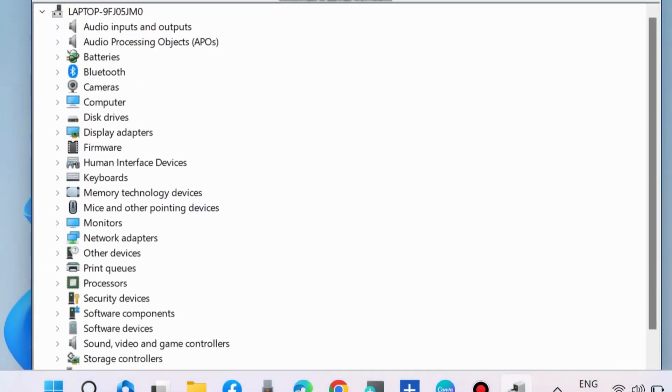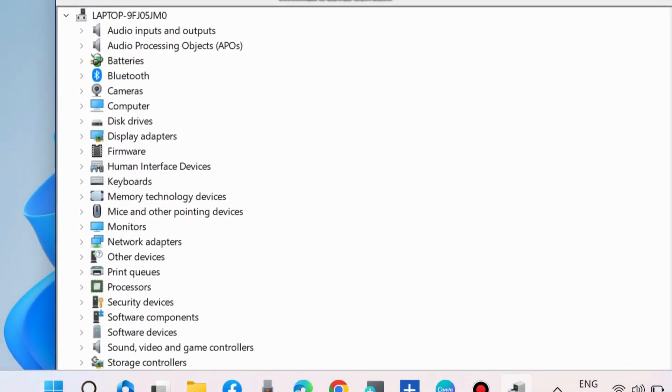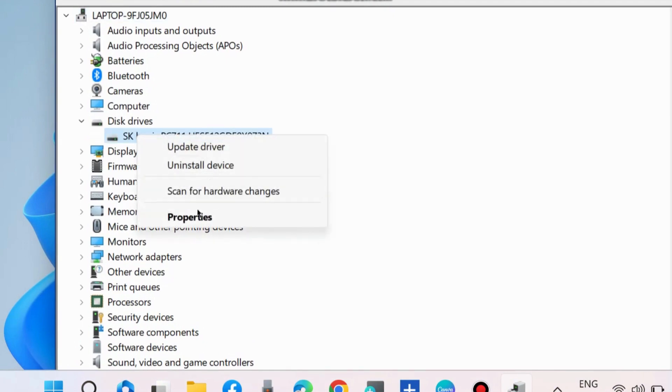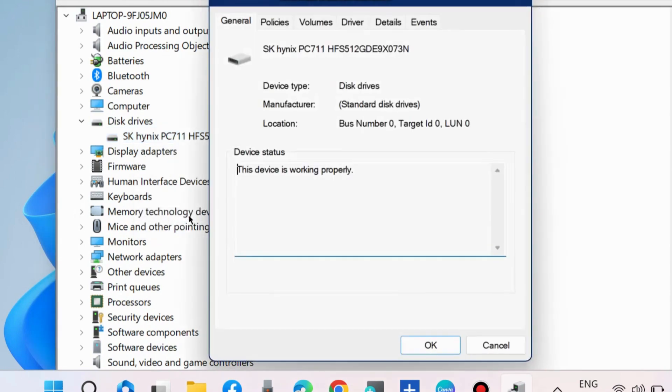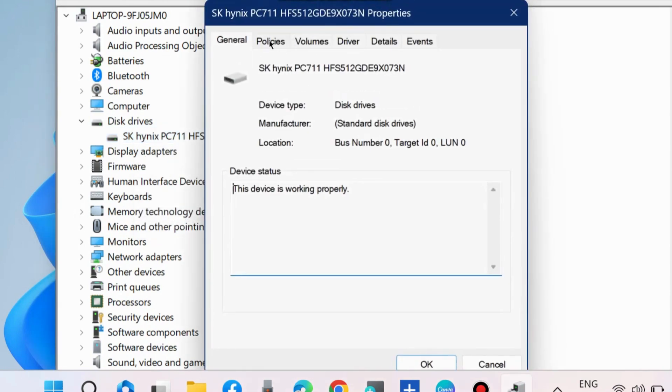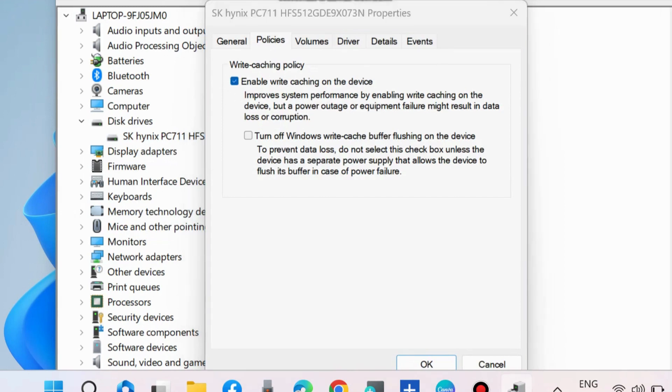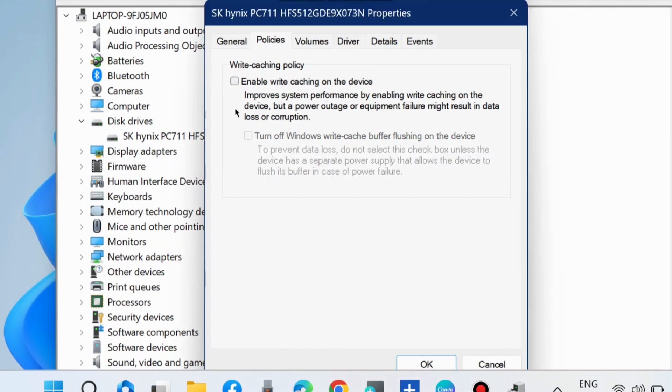Here, expand disk drivers, right-click on your driver and choose Properties. Go to the Policies tab from the top menu bar and disable the option 'Enable write caching on the device.' Disable this feature and press OK to save the changes.